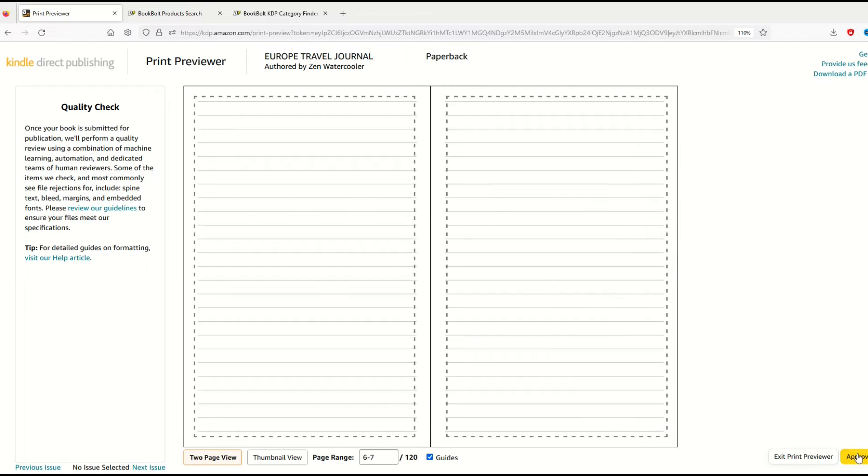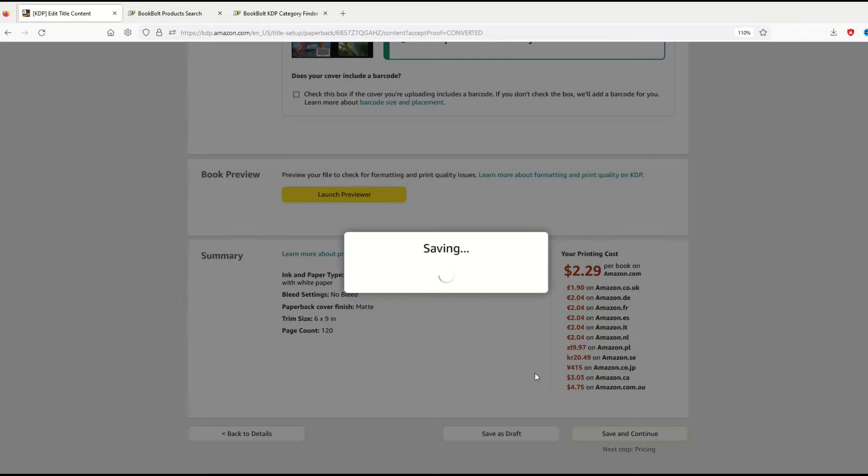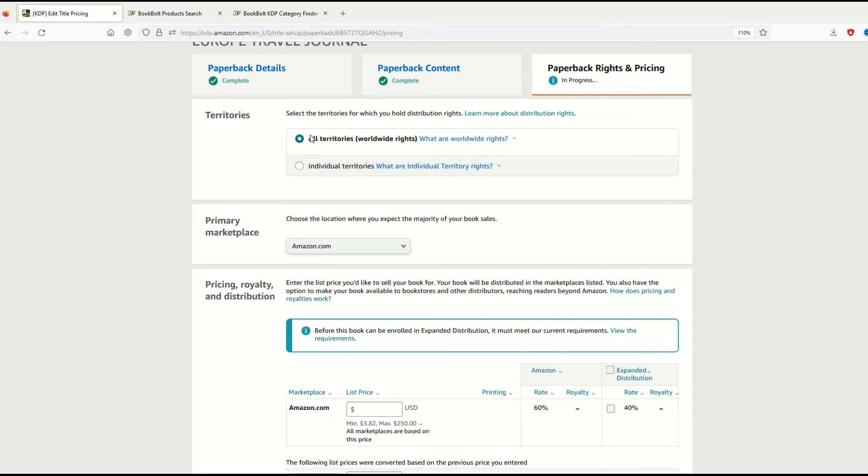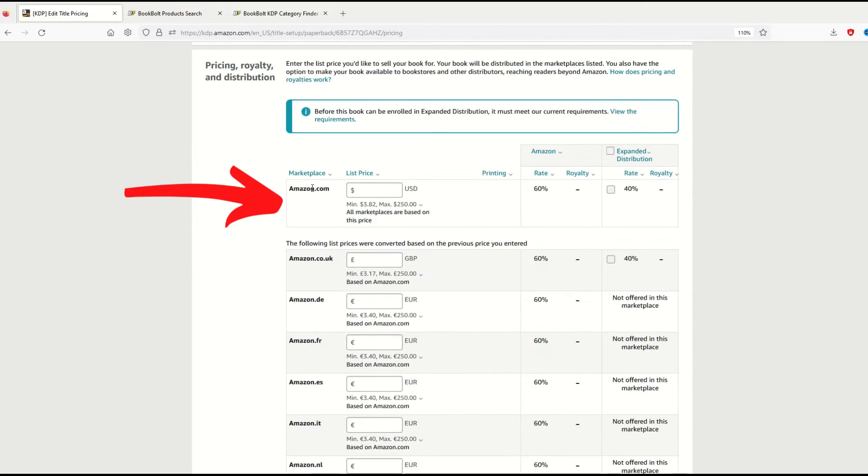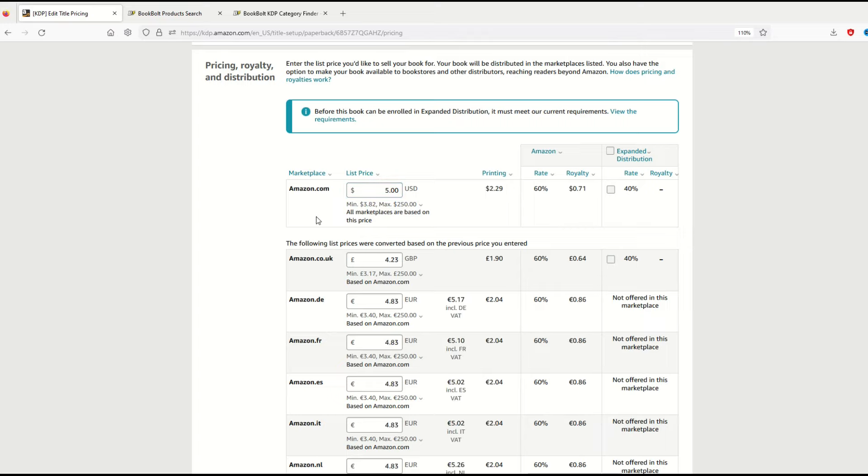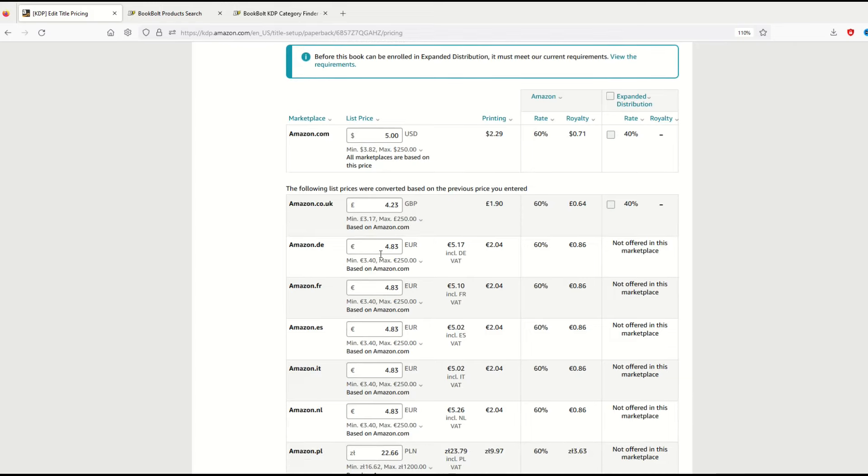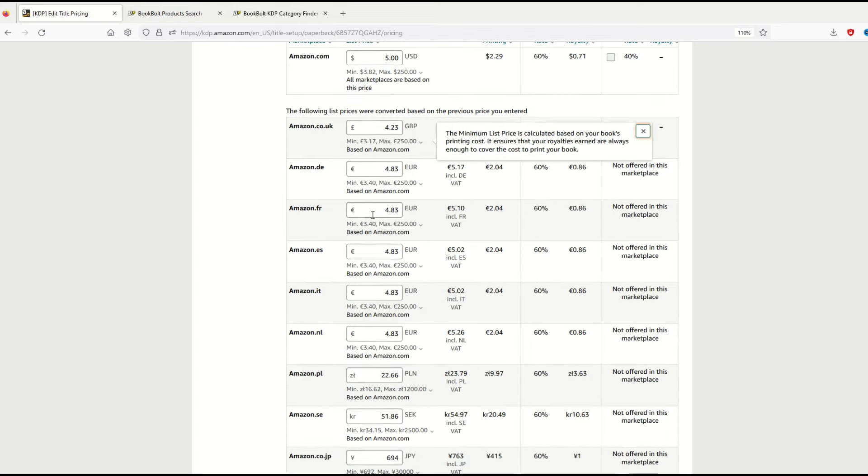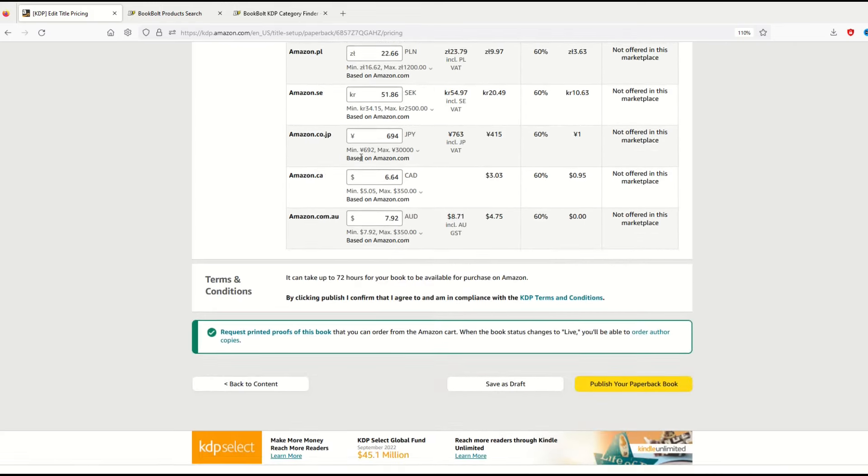This is really nice—it gives you a printing cost summary translated into different currencies. Now I'm going to go to my pricing. The price to print this is actually pretty low, $2.29 US. I'm going to save and continue and set my pricing. My territory is set to all territories, primary marketplace is Amazon. My minimum needs to be $3.82. I'm going to type in $5 for example. My royalty is 71 cents per copy. You could change it to $6, $10, whatever you want. You can be as competitive with your pricing as you like.